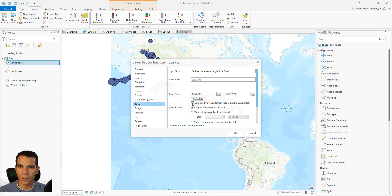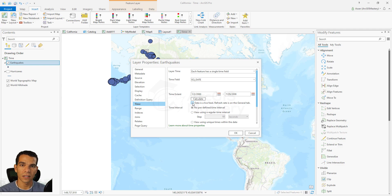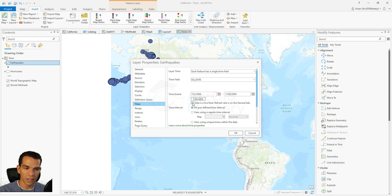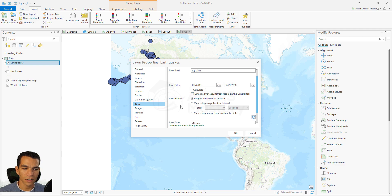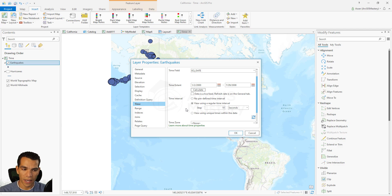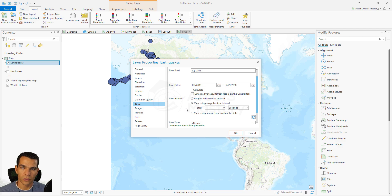There is an important checkbox here: if your layer is connected to an enterprise database or ArcSDE and the data is updated live — for example, every earthquake is automatically added — check this box to ensure your data always has the latest settings without needing to manually update the layer. For the time interval, define how you want the slider to step through the data — every 10 seconds, every day, every month. Because our data spans 2000 to 2008, we will set the interval to one month.